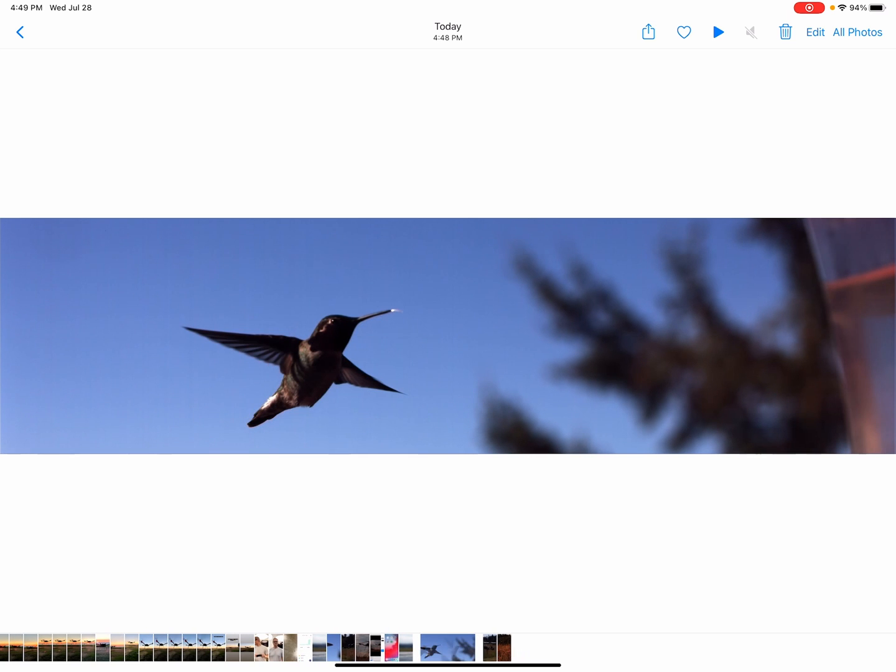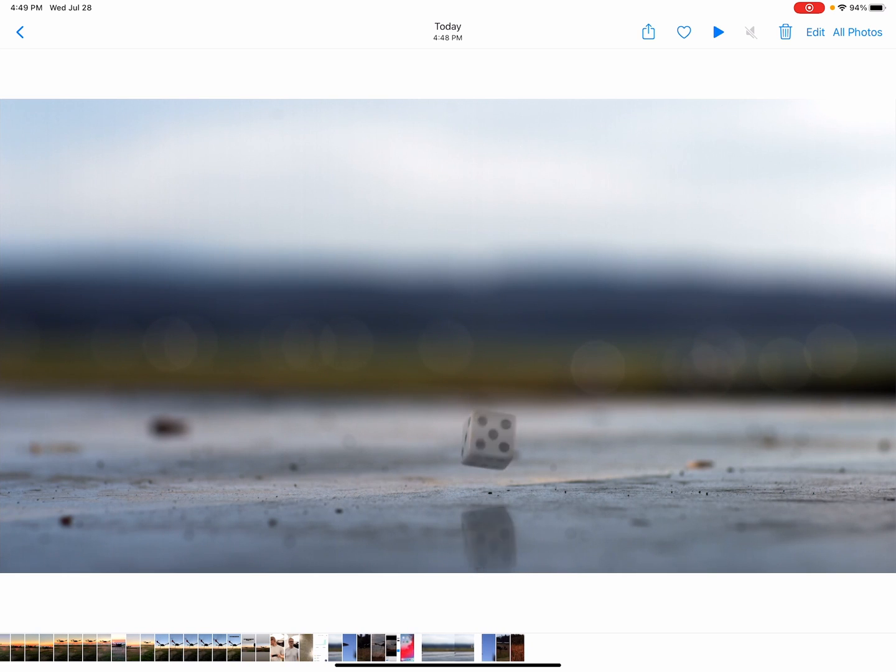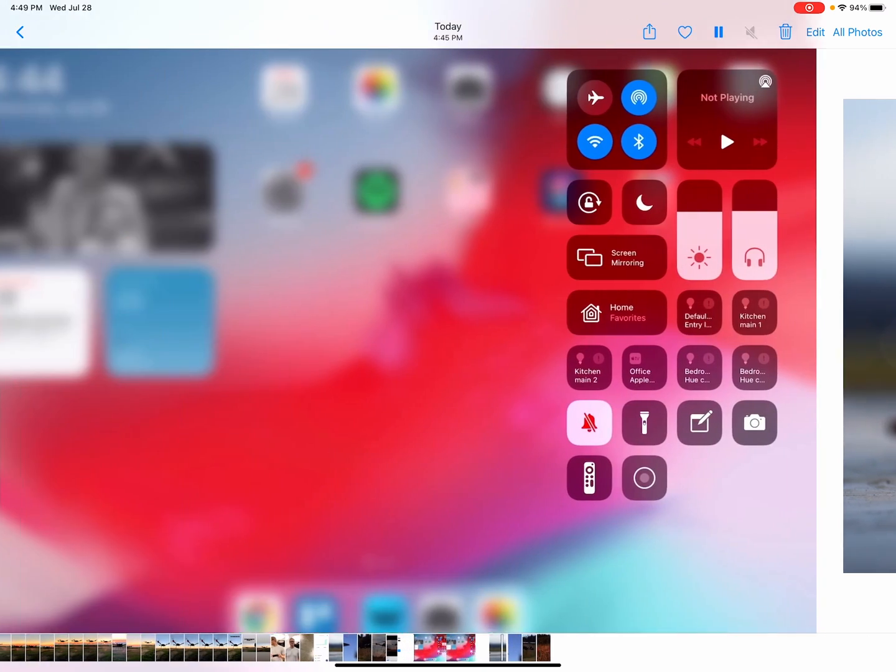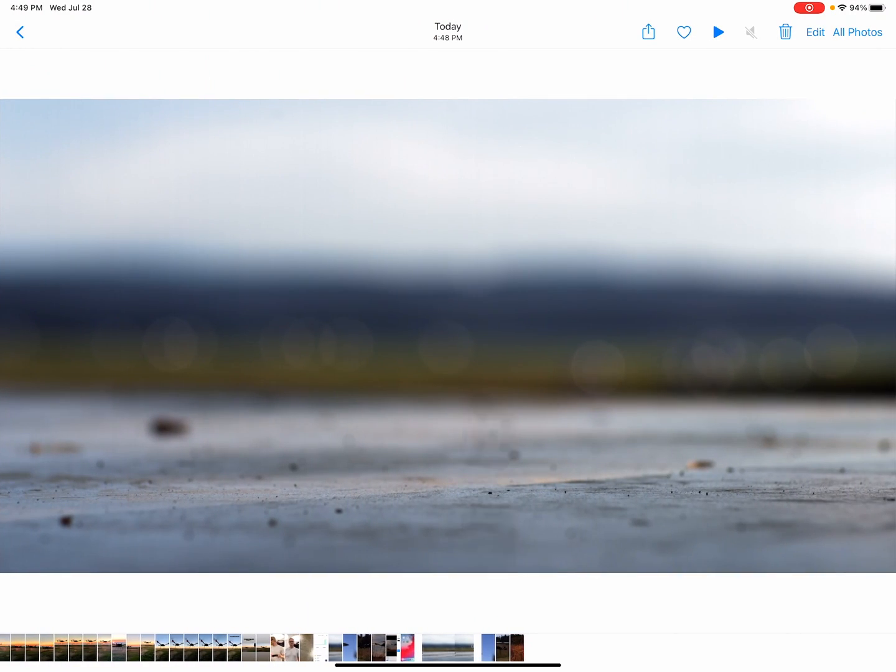So anyway, give it a try. Grab it from the app store. Let us know what you like, let us know what you hate. We will continue working on it, and that's that. Thanks.